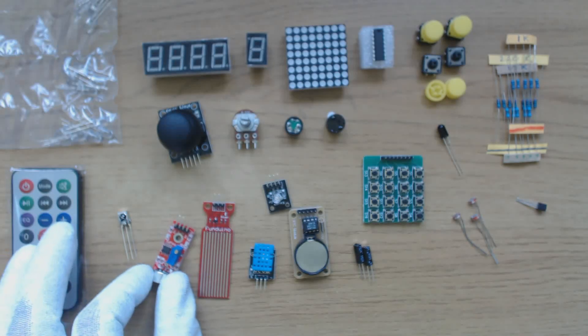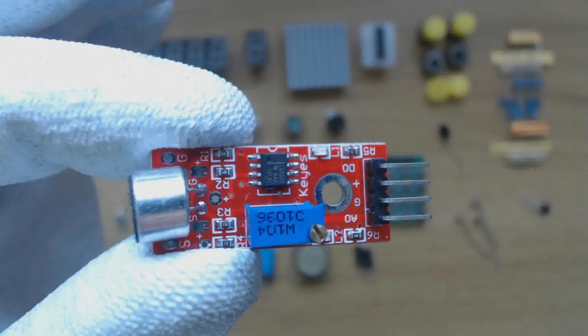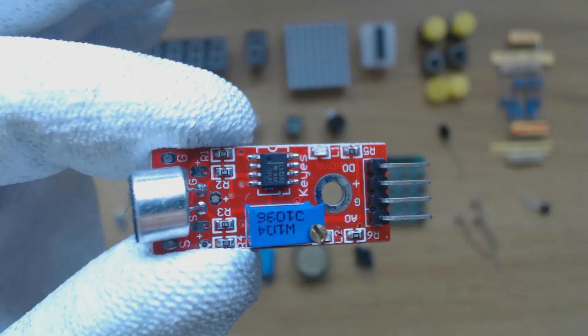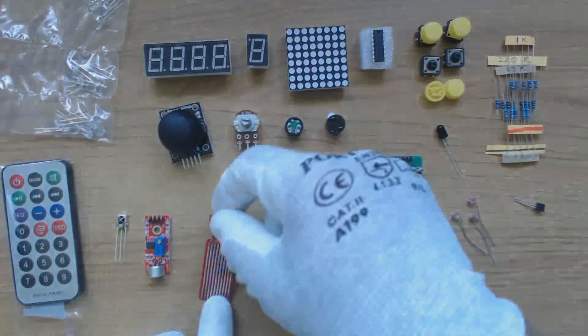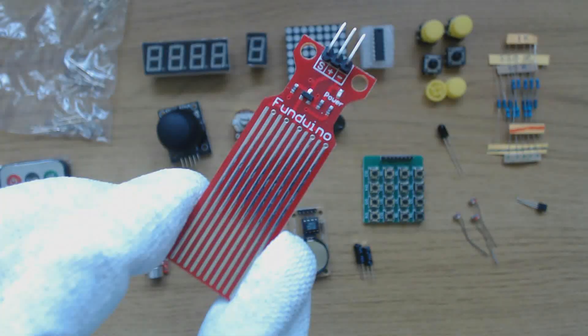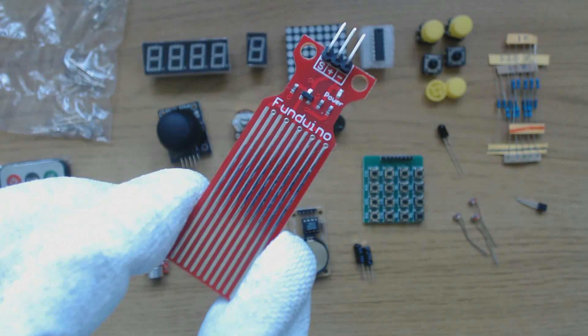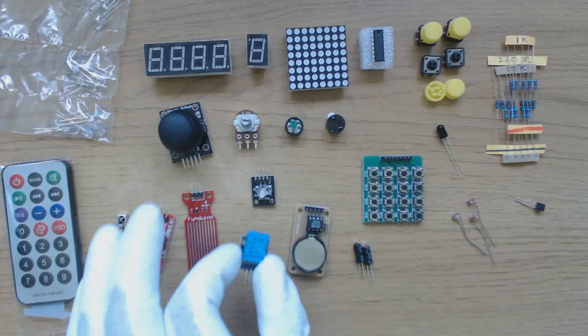This is a sound sensor, it has a microphone element and an analog and digital output. The digital output can be connected to an Arduino digital input for simple on-off sound triggering. To measure sound level, the analog output is connected to the Arduino analog input. The sensitivity of the module is set by the blue potentiometer. This is a water sensor, it has three connections, 5 volts ground and analog output that varies with the amount of water contact.